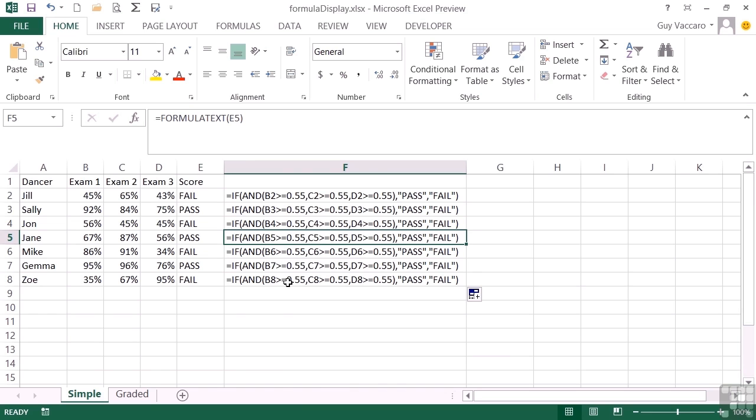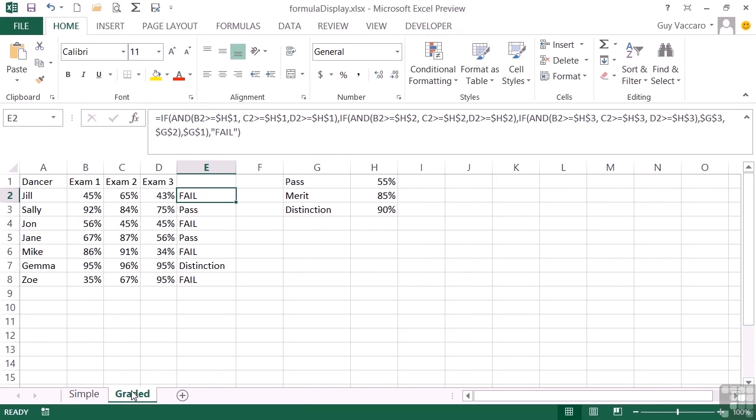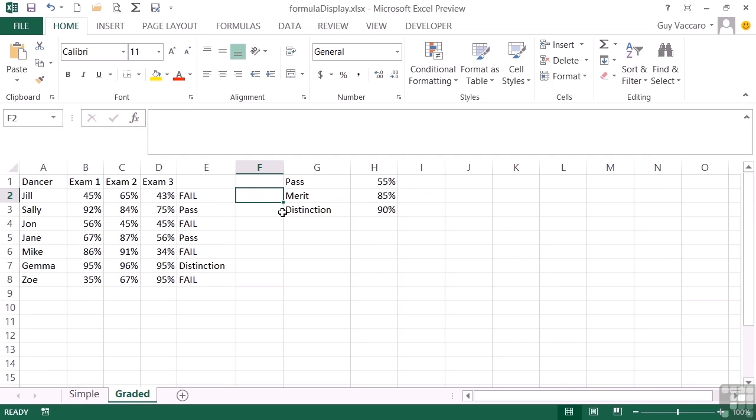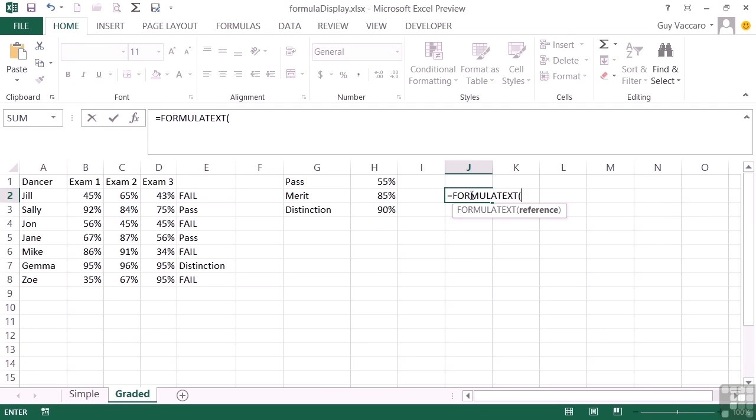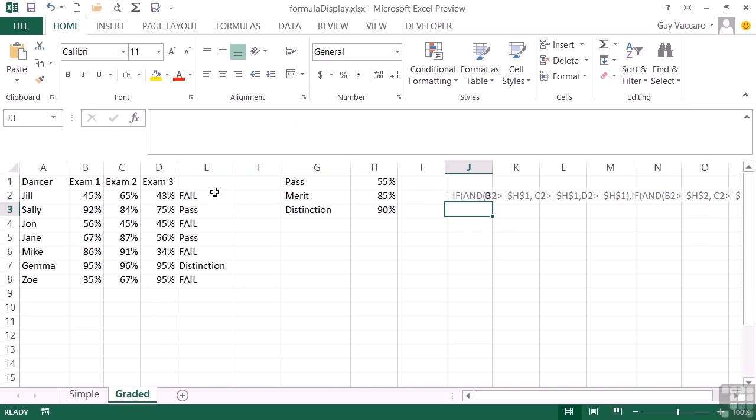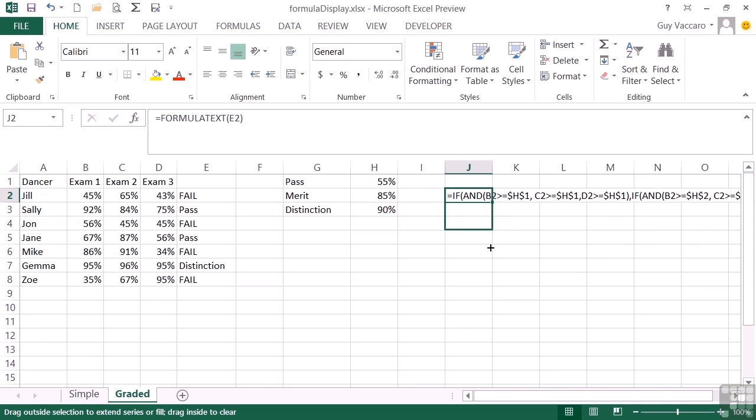Because we've moved down, the relative cell references should change, and they do, so there are no problems. If we look at the graded sheet, the formula here is much, much more complicated and much longer. If I were to put it here I would have to widen it seriously, so I'm going to put it over here. It's the same formula, though: equals FORMULATEXT of that cell there. Return. And you can see it is quite a long formula.